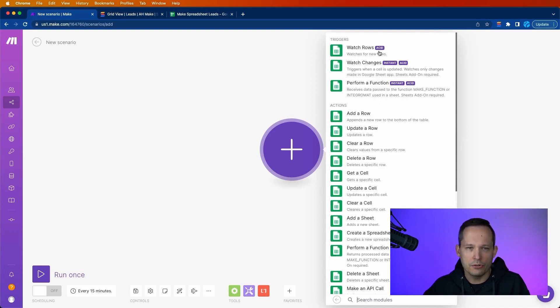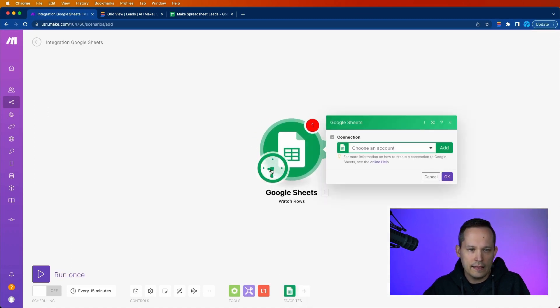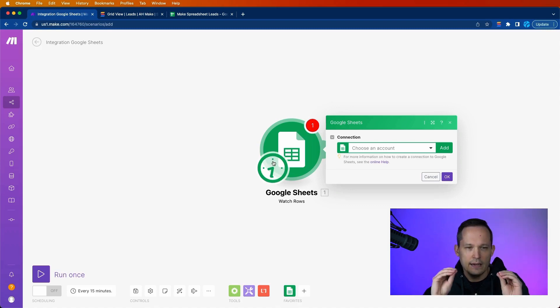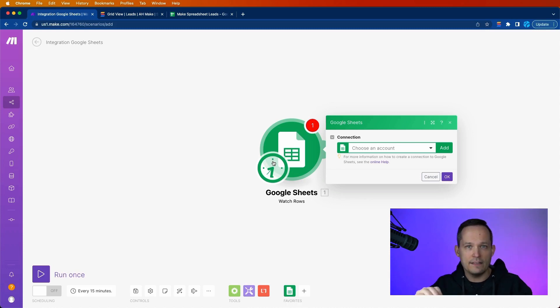So we're going to go ahead and do watch rows. So when there are new rows, that's when we want this to be able to fire. And this is one that's time-based, meaning that when we add a new lead record, it's not going to immediately fire.